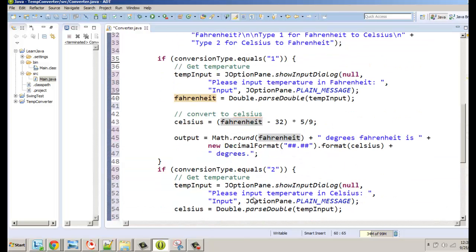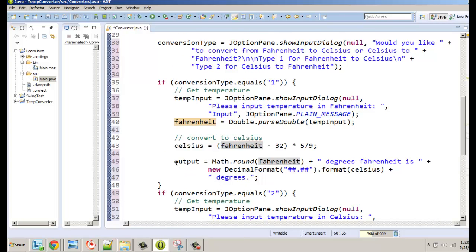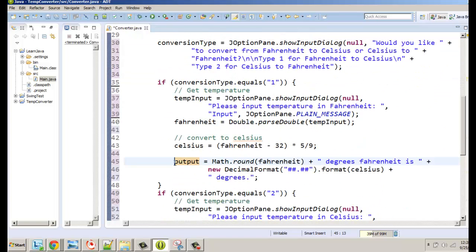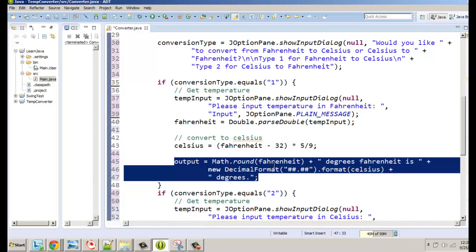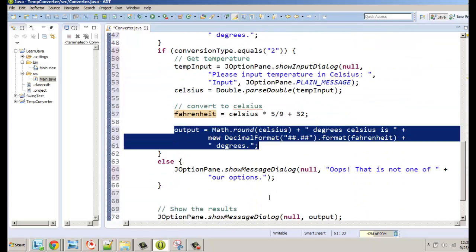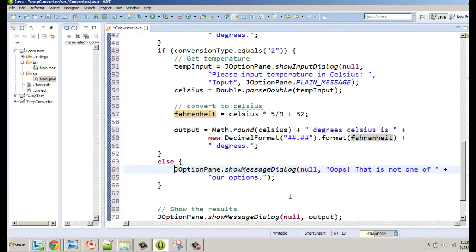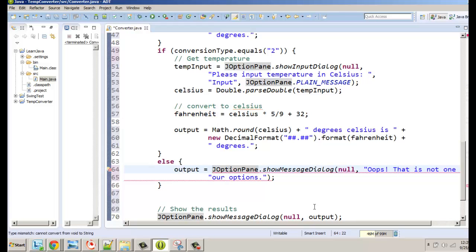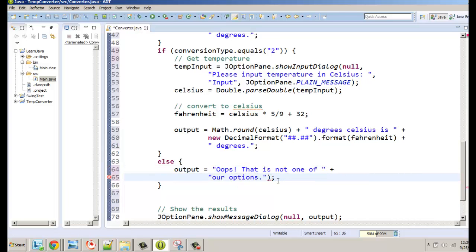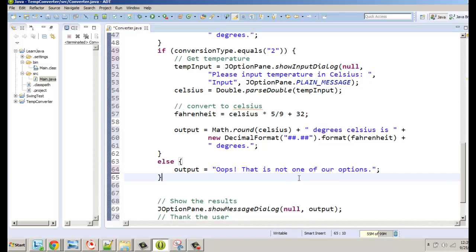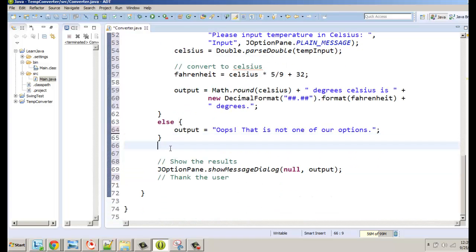A couple of things to notice before we run it: we create the output variable up here and initialize it to blank, then set it in the Fahrenheit-to-Celsius case, and again in the opposite case. We made a mistake — output equals, and we can't do it as JOptionPane right there because we're not showing it, we're just setting the value. Let me clean that up.